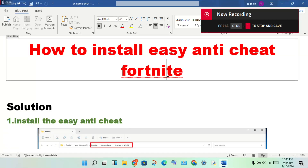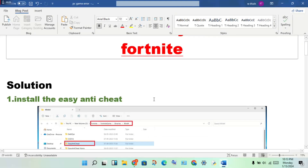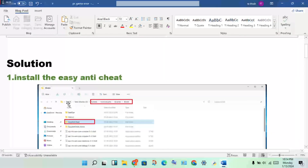Hello guys, welcome to my channel. How to install EasyAntiCheat in Fortnite — this is the problem and here is the step forward to solve this problem. The first step is to install EasyAntiCheat. Open the file explorer.